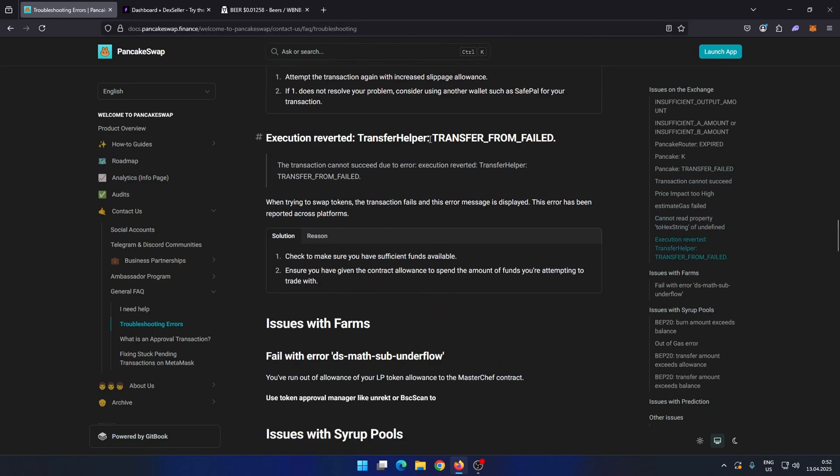Carefully review the official documentation page on PancakeSwap. If none of the methods described in the official documentation work for you, go to DEX Seller.